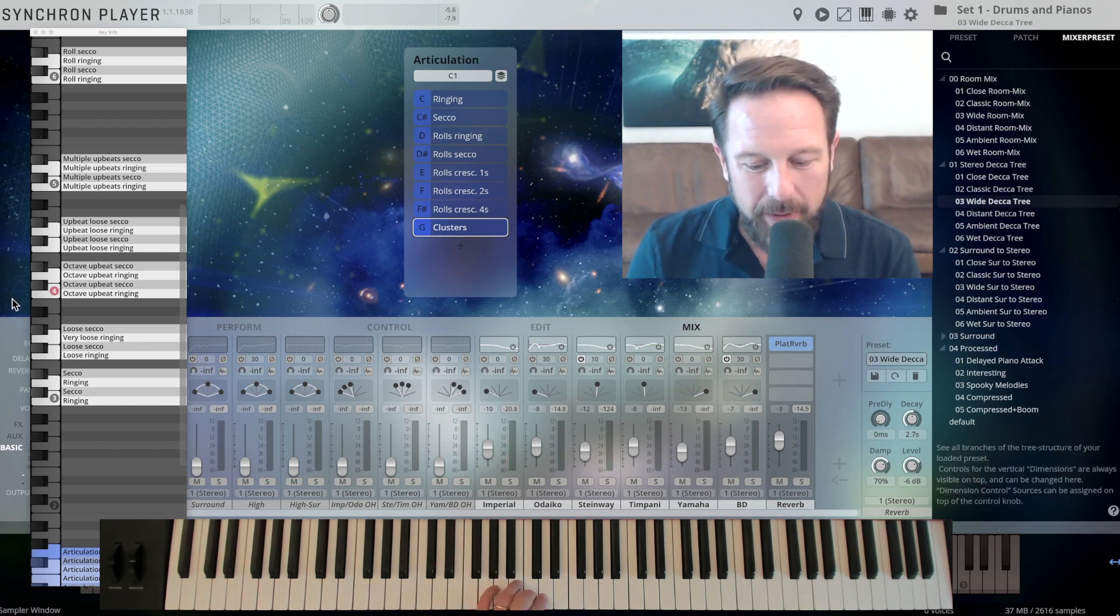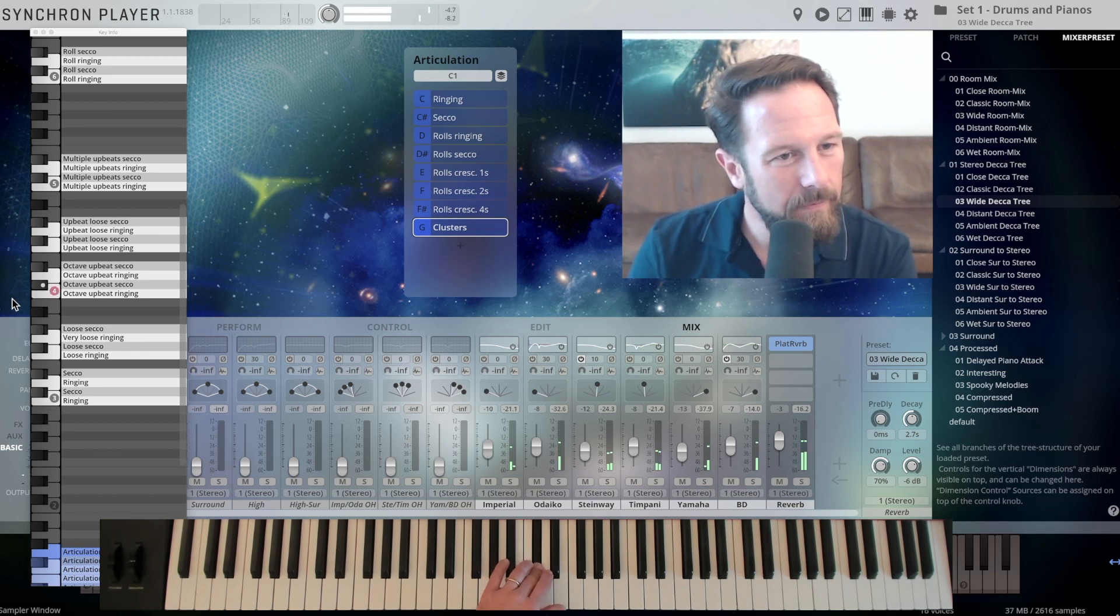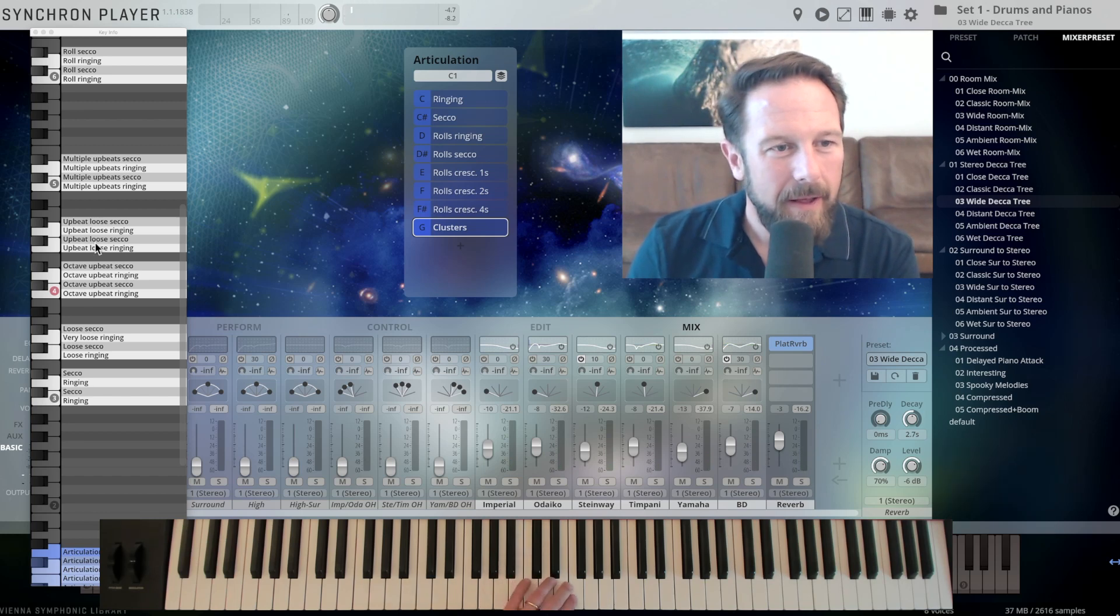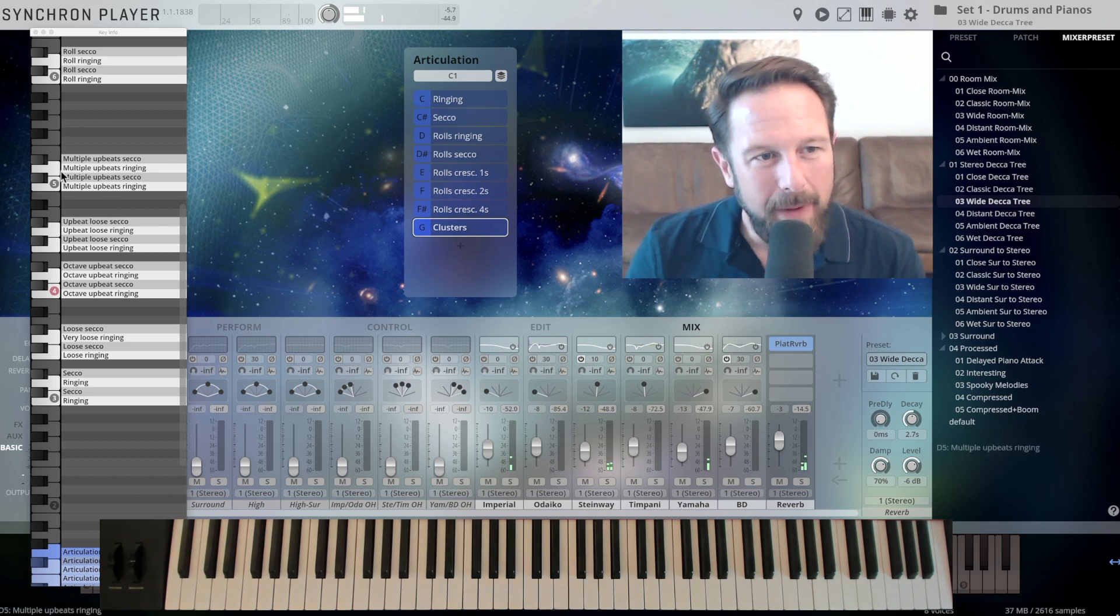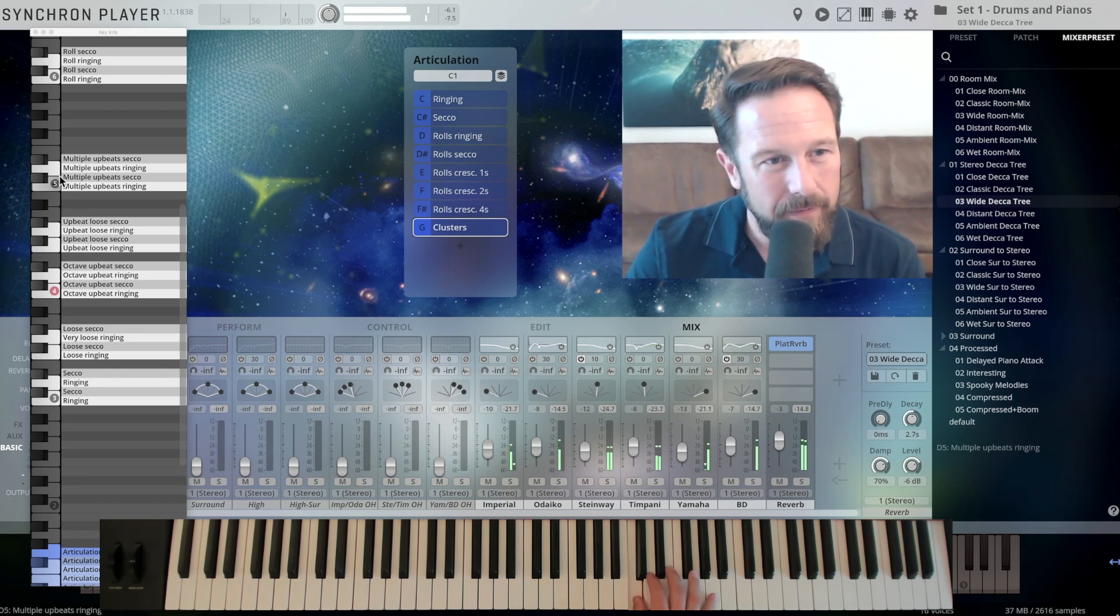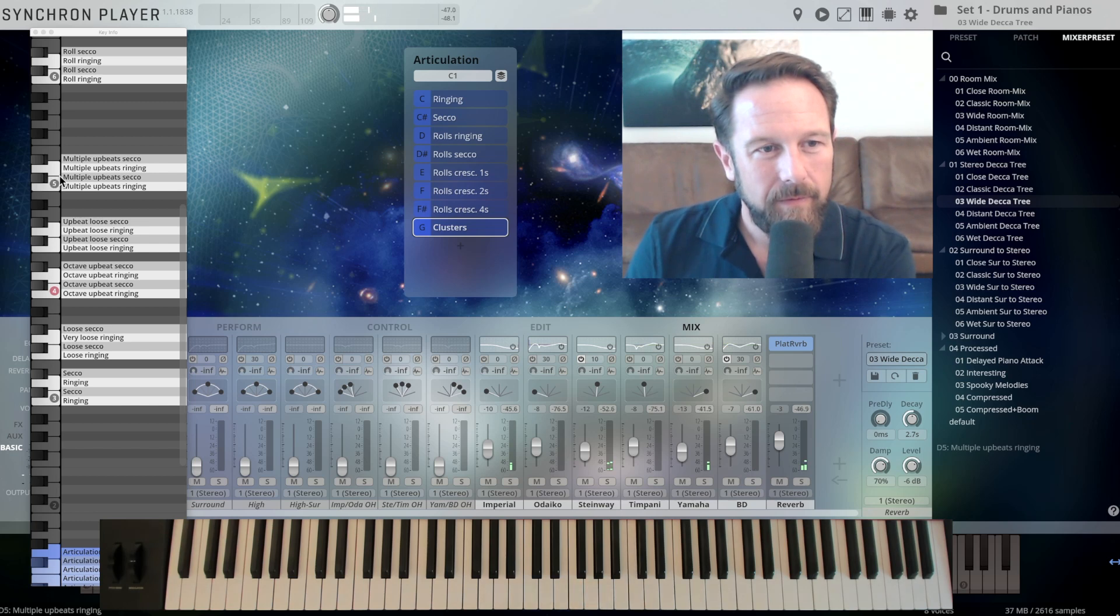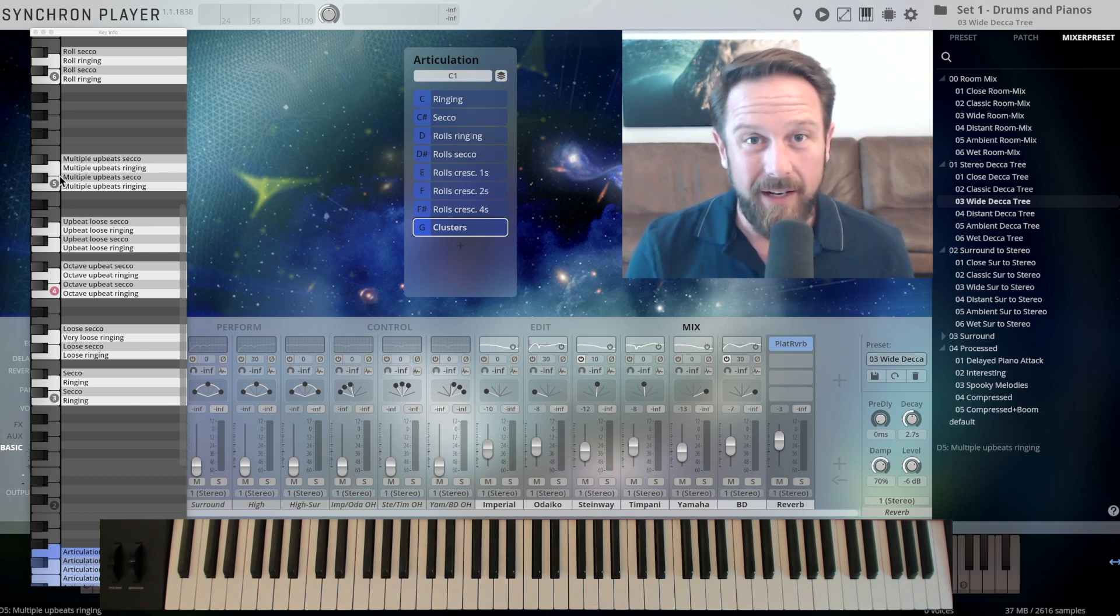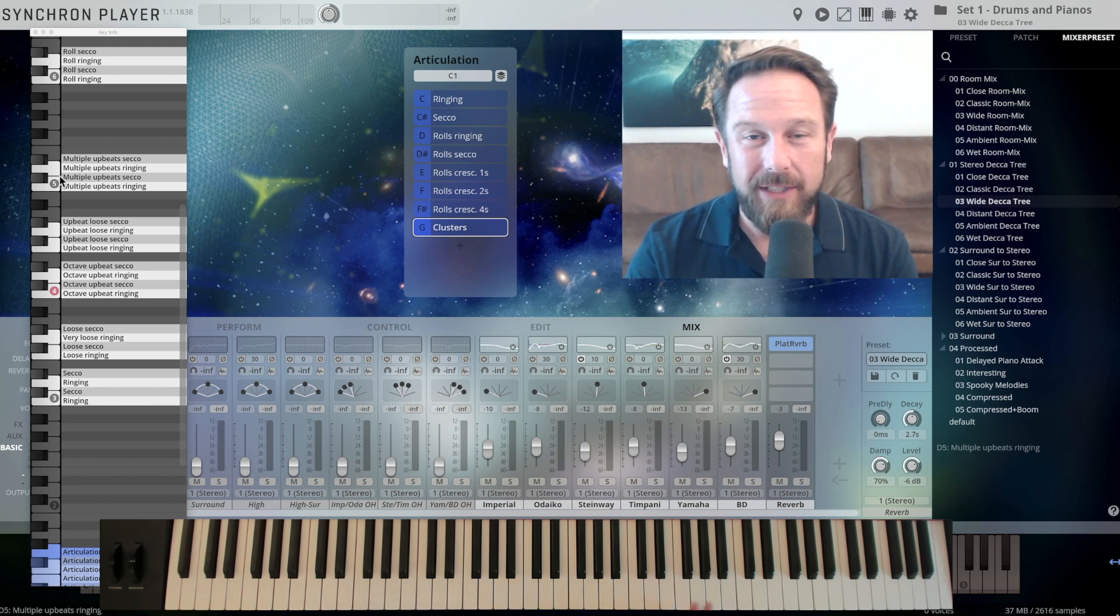Octave upbeat. Upbeat loose. Multiple upbeats here on C5. And always imagine, you're in CTRL-A of Synchron Stage Vienna, the most beautiful recording stage in the world, and this is what you're recording right now.